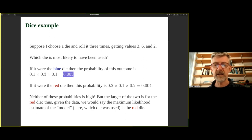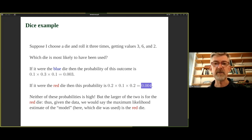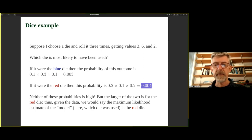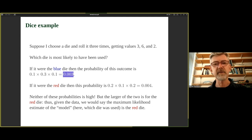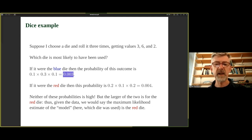The larger of the two values is for the red die. It's not the absolute value that matters but the relative value. The probability for the red die (0.004) is one-and-a-third times — about 33% — bigger than for the blue die, which is quite a lot in likelihood terms. So we would say the maximum likelihood estimate of the model is the red die.